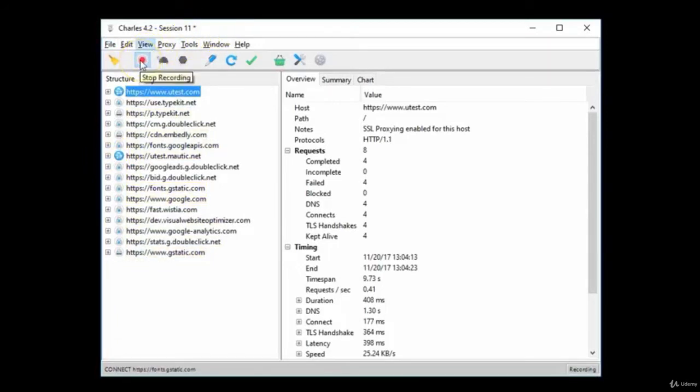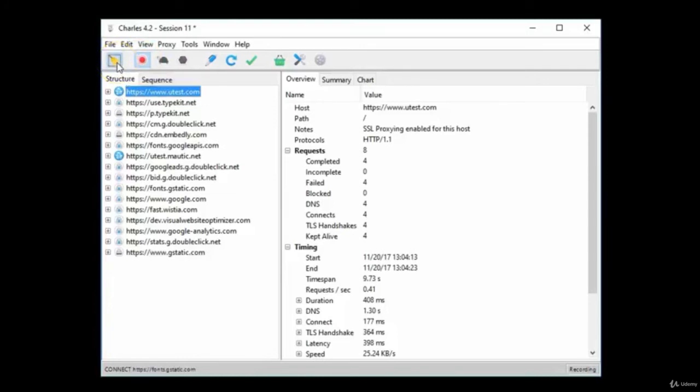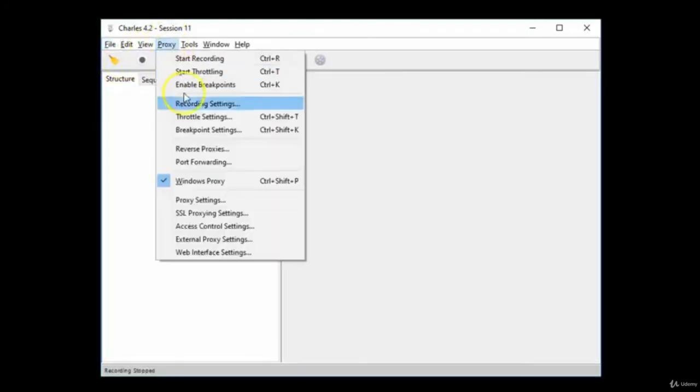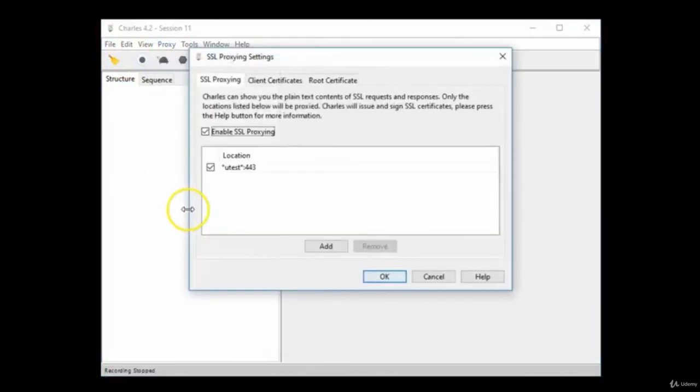You can stop by clicking Record and you can clear the traffic by clicking the broom. To change your settings, click on Proxy and then click SSL Proxying Settings.